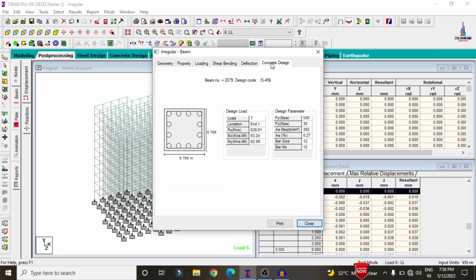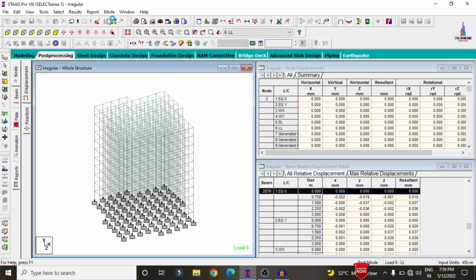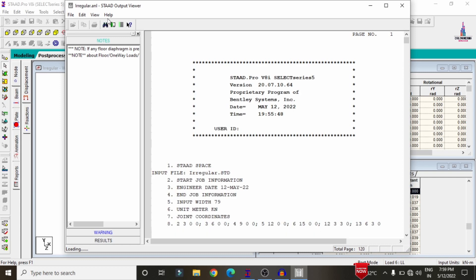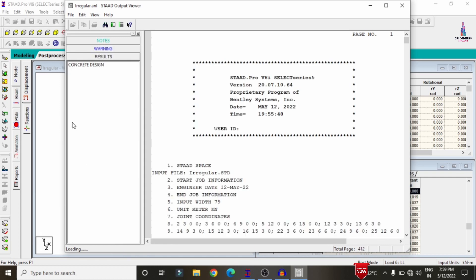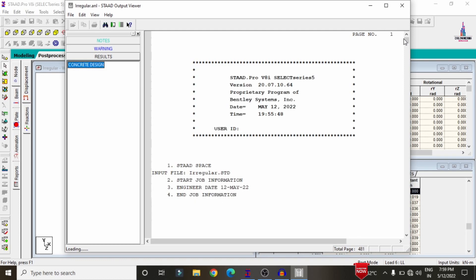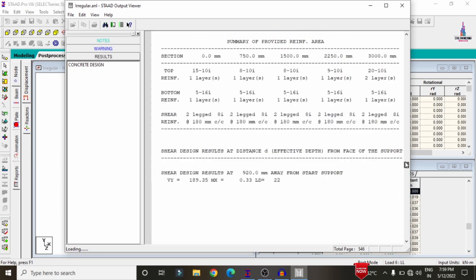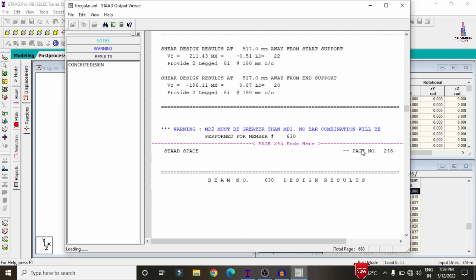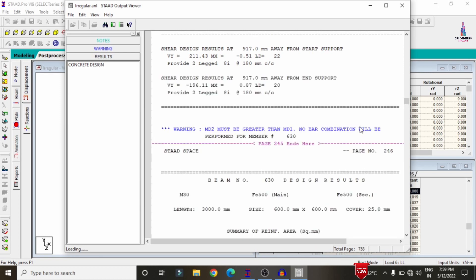For the column section, click on the column and select concrete design. For this 0.7 m x 0.7 m column section, it consists of approximately 12 numbers of 12 mm diameter bars, with Ast percentage of 0.27% and Ast requirement of 832 mm². After checking beam and column results, load the STAAD output file, which contains all detailed calculation as per IS 456:2000 codal provision — including beams, columns, and slab sections.